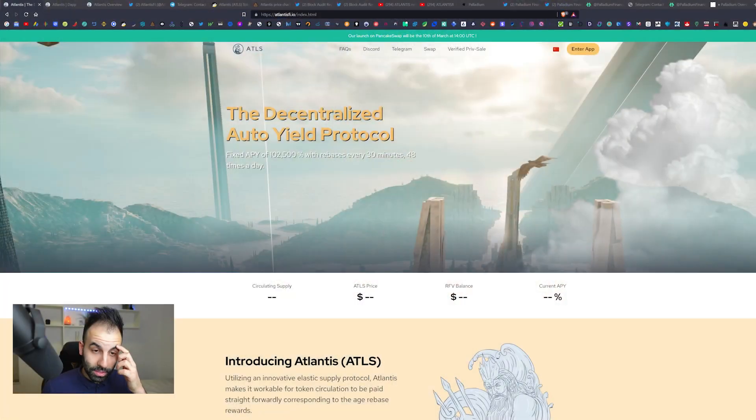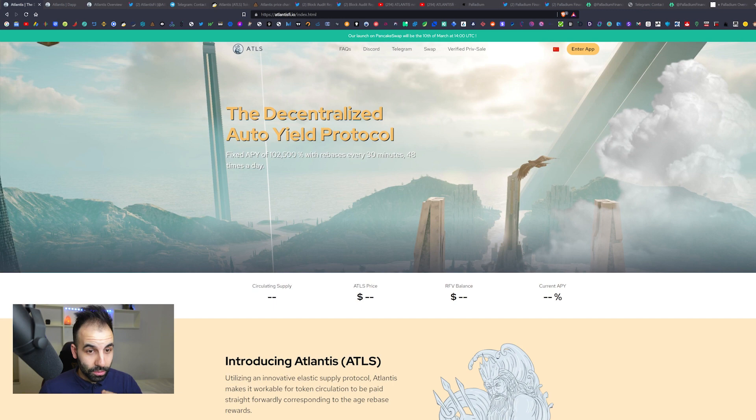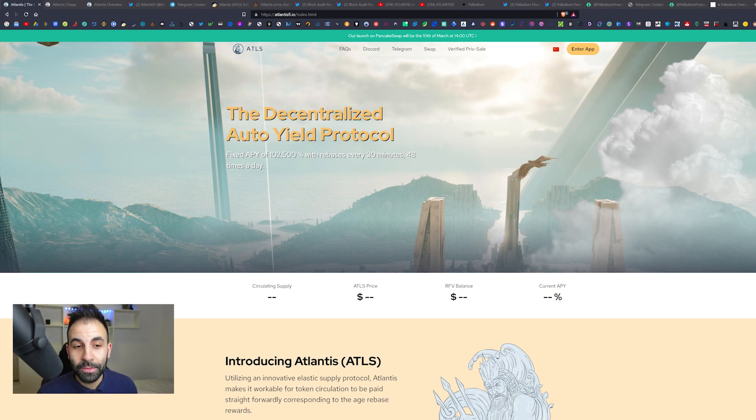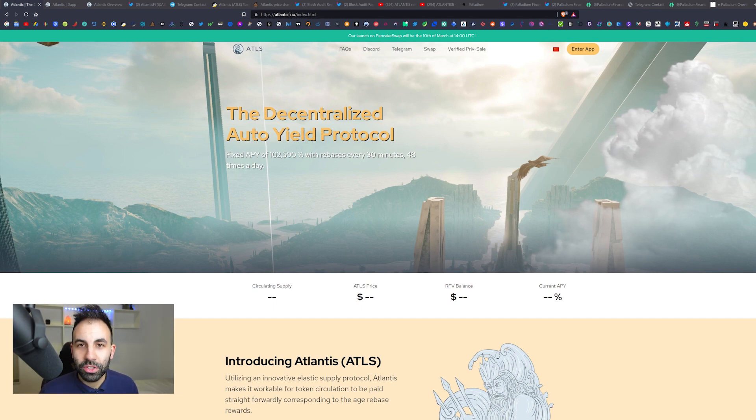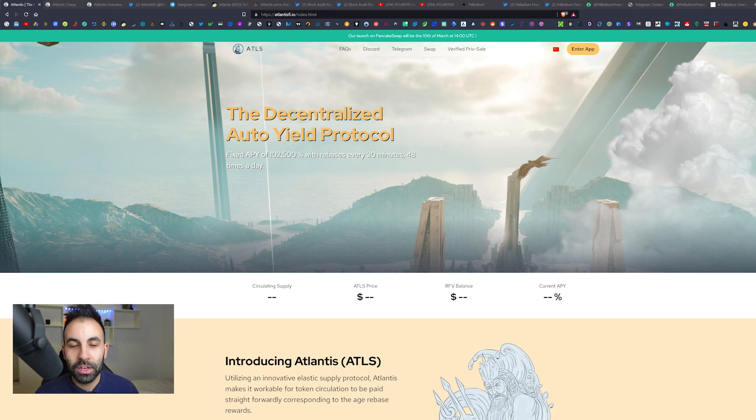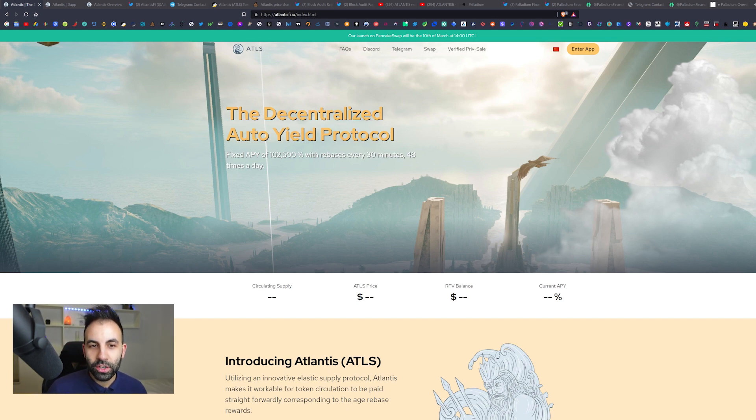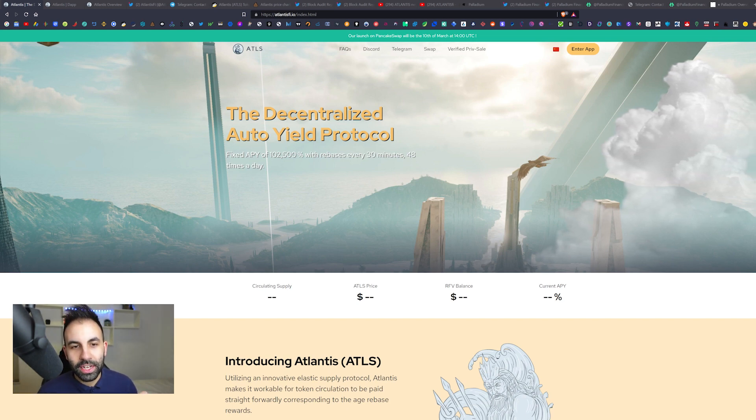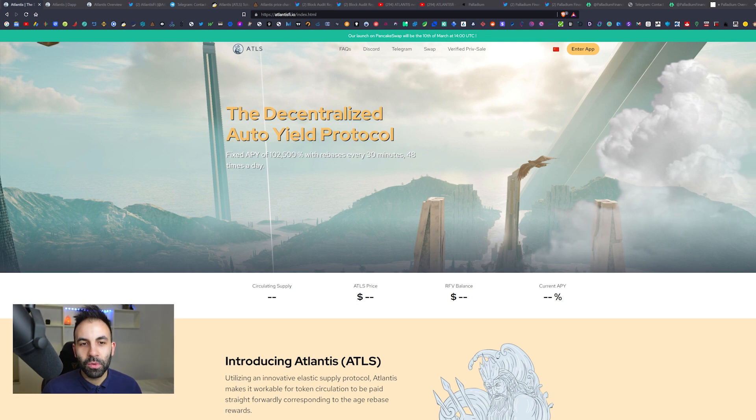Welcome to the channel. We're growing like absolute wildfire. Thank you so much for the amazing and insane support we're receiving here. Let's jump into this. Today's project is called Atlantis on the Binance Smart Chain. It is again a decentralized auto yield protocol, and it has another fixed APY of 102,000 percent.